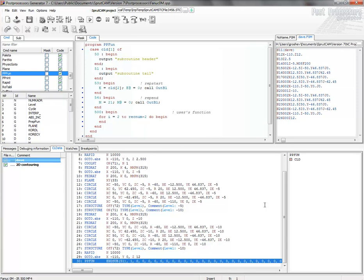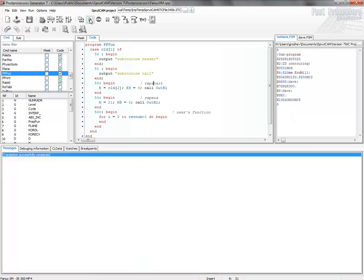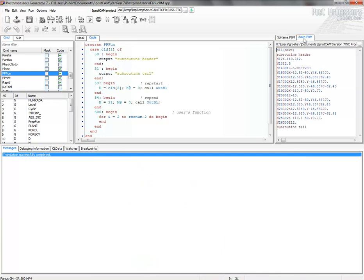After that, we generate the program. And we can see subroutine header, subroutine tail here.